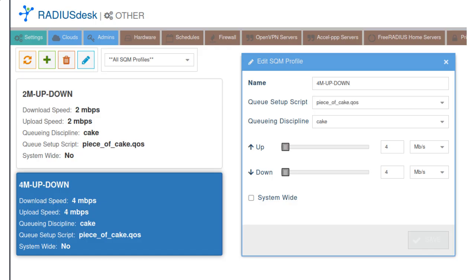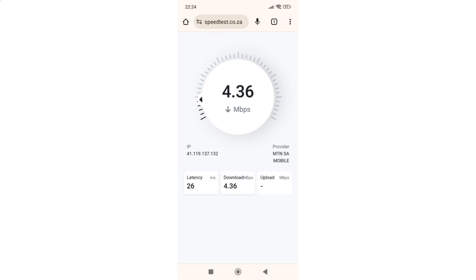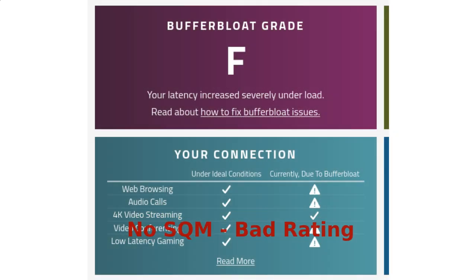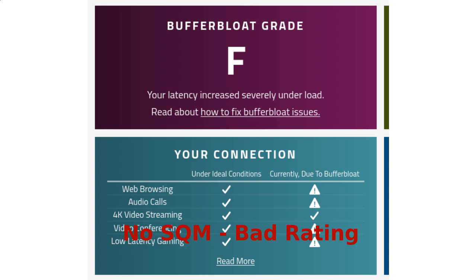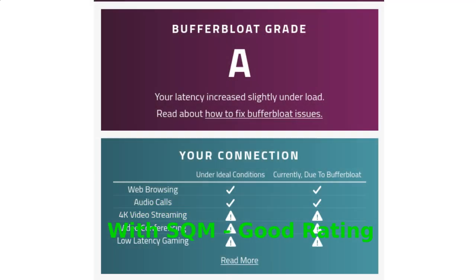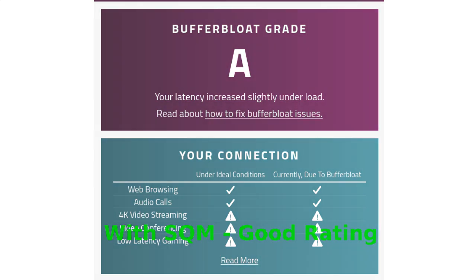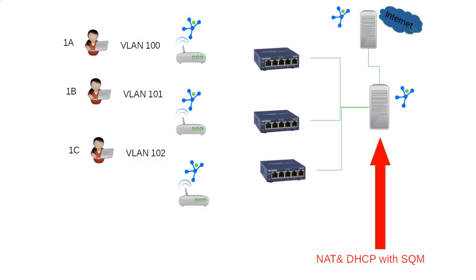One: bandwidth management — precise control over upload and download speeds on specific interfaces, ensuring optimal network performance. Two: queue management — intelligent prioritization of network traffic to minimize buffer bloat and guarantee a seamless user experience.